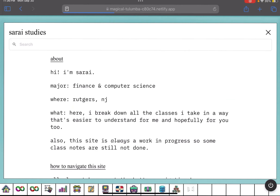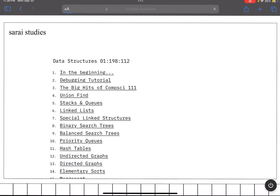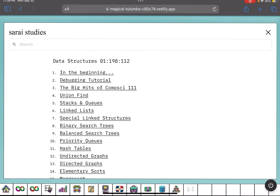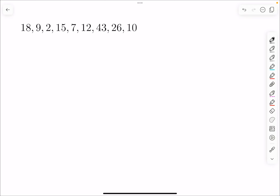This problem and all other data structure problems can be found at Soraya Studies. Link is in the description box below.